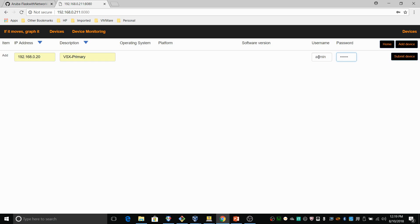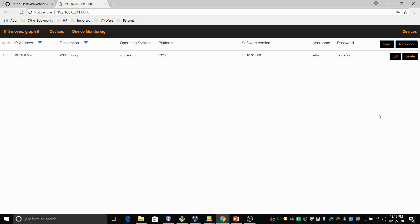A cool thing here is that when I create a device I only have to provide the IP address, a description and a username password. When I submit the device a Python definition is called that discovers what type of device it is and then updates the database accordingly. So what you can see here is that the definition has discovered that this is an Aruba OS CX device. It's an 8320 and it's running software version 10.1.